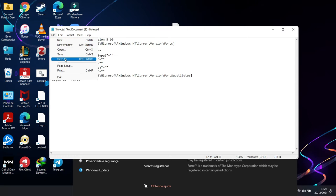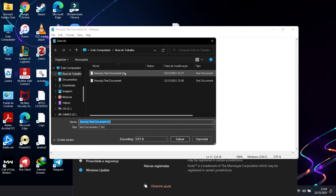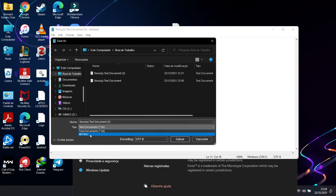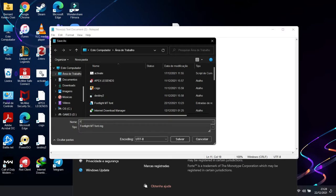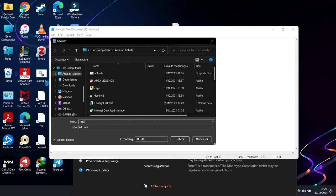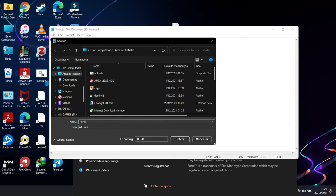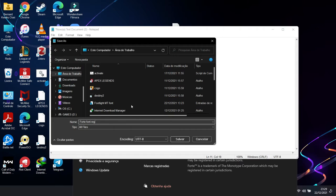So over here you just have to save as, right. And you come to all files as type. Then we save it as Forta 40 dot reg.